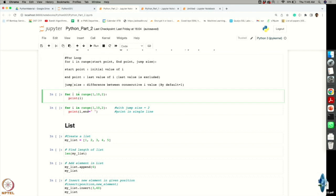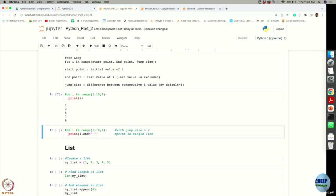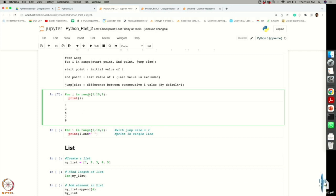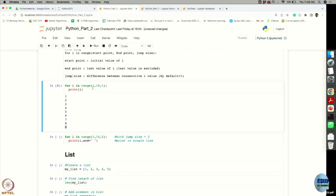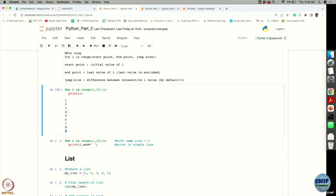For example, to print numbers from 1 to 10 with a jump of 2, write: for i in range(1, 10, 2): print(i). Executing this gives values 1, 3, 5, 7, 9. The value 10 is not printed because after 9 the next step would be 11, which is outside the range. If the jump is 1, the starting value is 1 and it increments by 1, but the last value is only 9 since the endpoint is excluded.